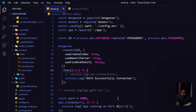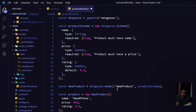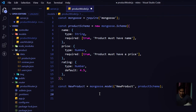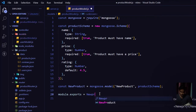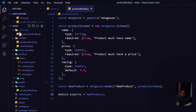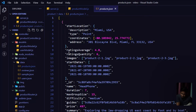The server is running fine. Now I need to make some changes. I no longer want to save test data, so I'll remove the product creation code and the product.save() call. Instead I'll write `module.exports = NewProduct` to export the model. This model will be imported into our product controller.